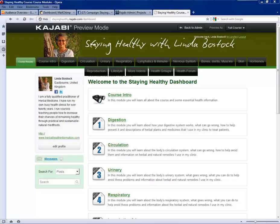On the left hand side is where Linda has put her information, her picture and a description of her, and links to her Facebook page, Twitter page and to her website. Any student who has anything they want to put in here can also put their own information in here, receive messages here and look for posts through this little search engine down here.